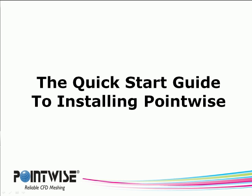Welcome to the Quick Start Guide to Installing PointWise. This video will show you just how easy it is to install PointWise on your computer.